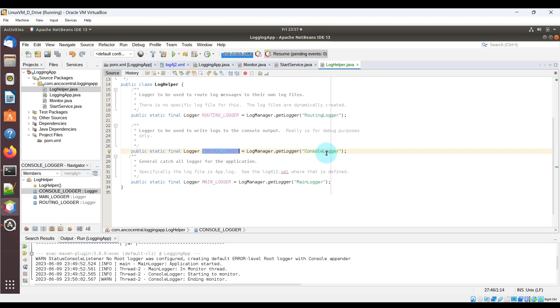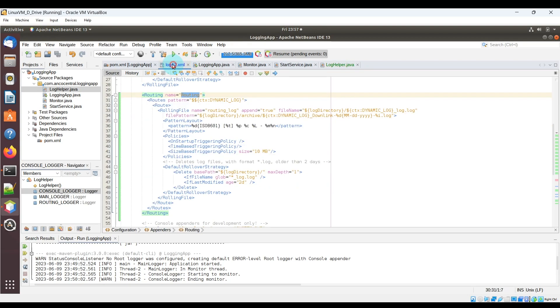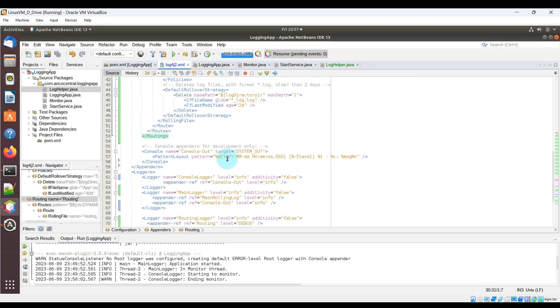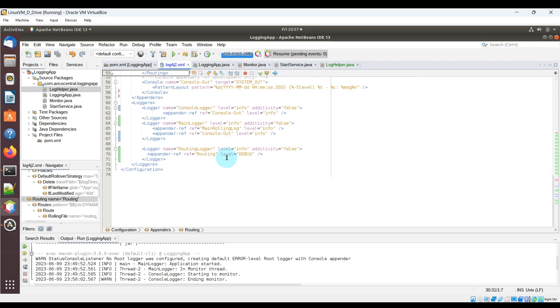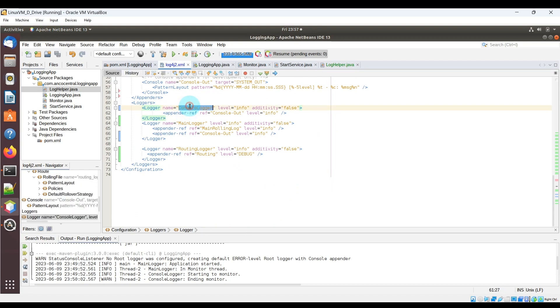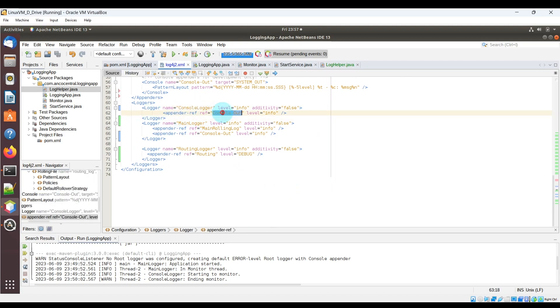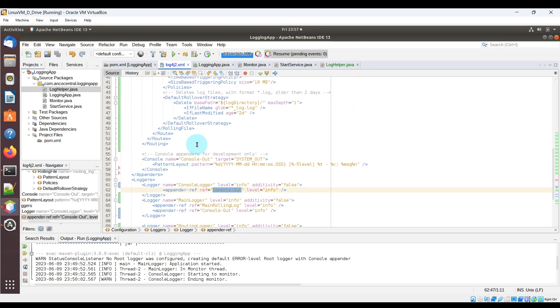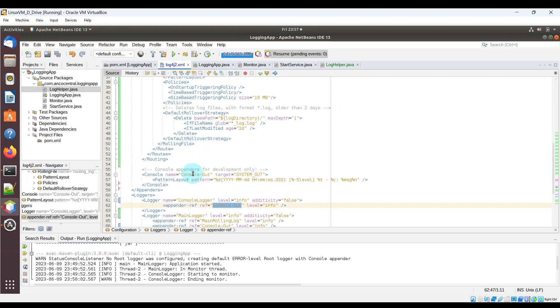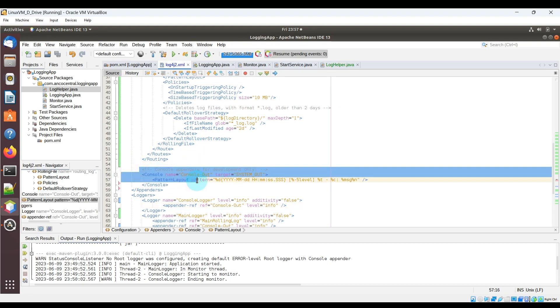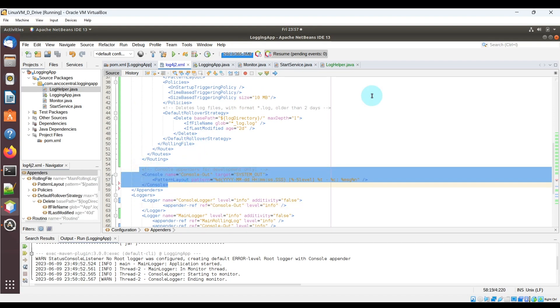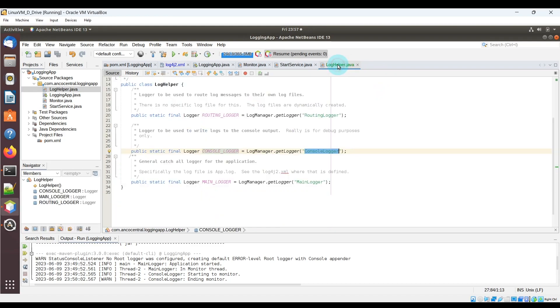Now back in the Java code, do notice the console logger logger. See how that corresponds to a logger in the XML file that is called console logger. And notice within that logger it references the appender ref console out, which you can see the definition above. It just logs contents from the terminal output.